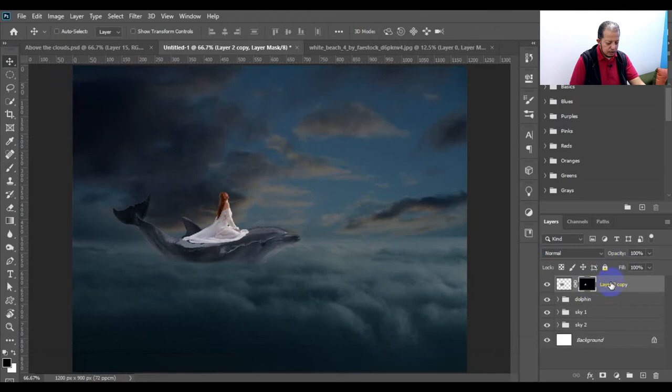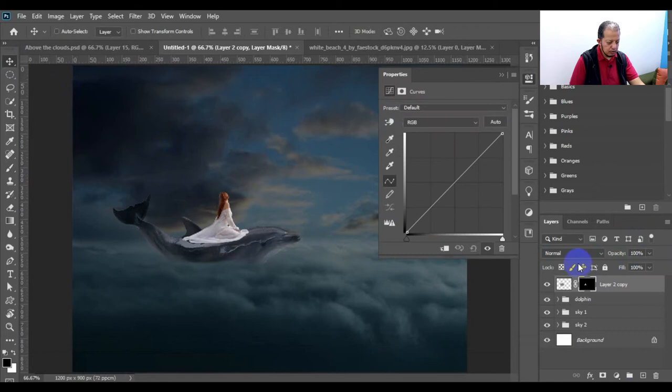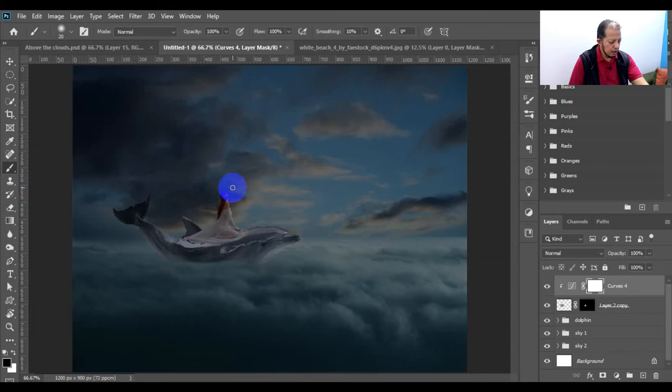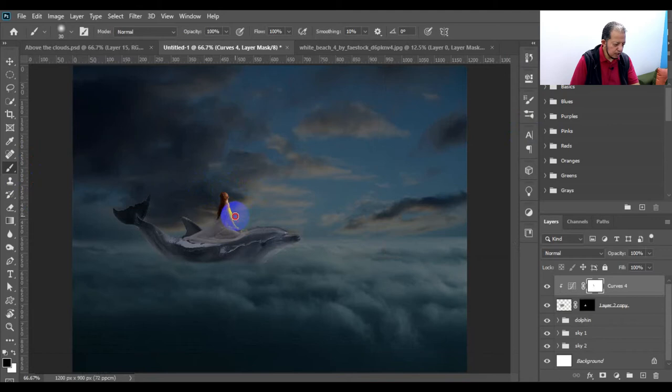For the lightness, make a new Curves adjustment layer, clip it to her to affect only her, and bring the lightness down. Also from here for higher contrast. But with the faded brush, remove some of the effect to give her some light from this side — because our sun rays will be here, so it will reflect on her on this side. We want this side to be brighter.